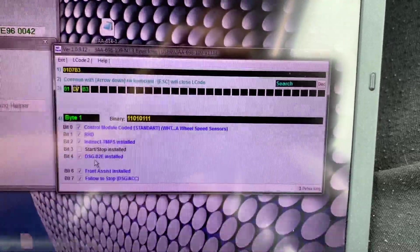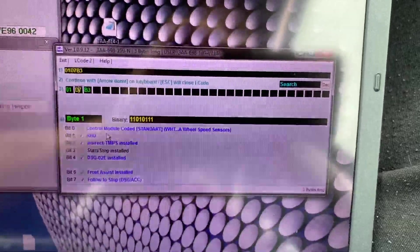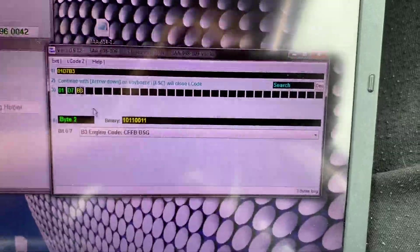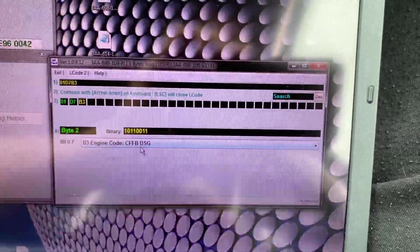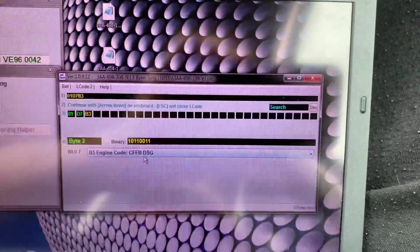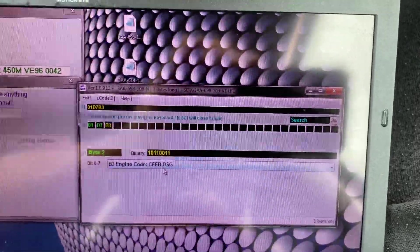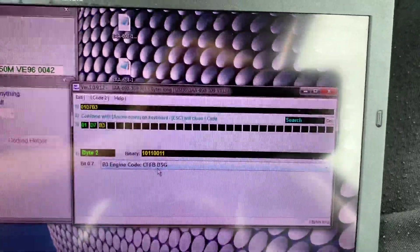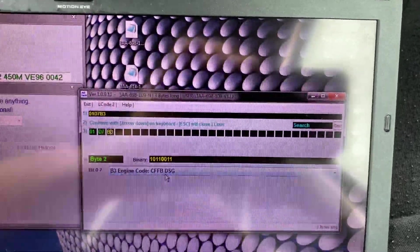Star-stop not installed, DSG — I got front assist and follow-to-stop, which is basically the same sensor. It's coded as CFFB DSG. This is the way to get it to work: you're gonna have to tell the ABS that it's running on a CFFB engine.